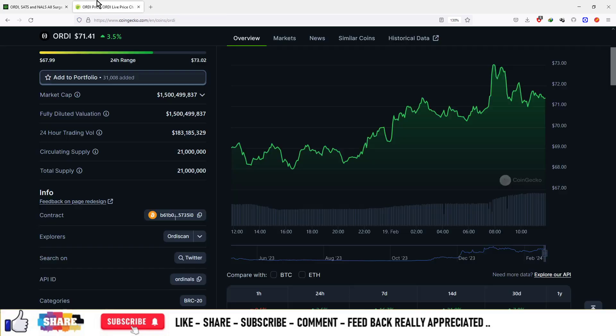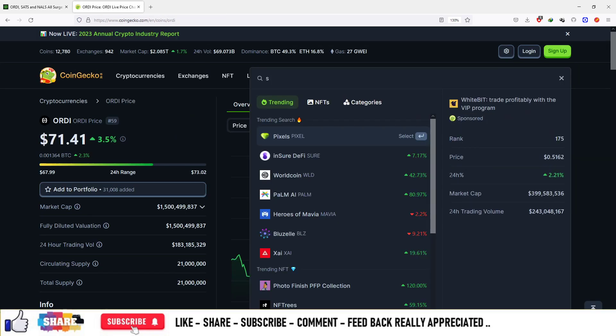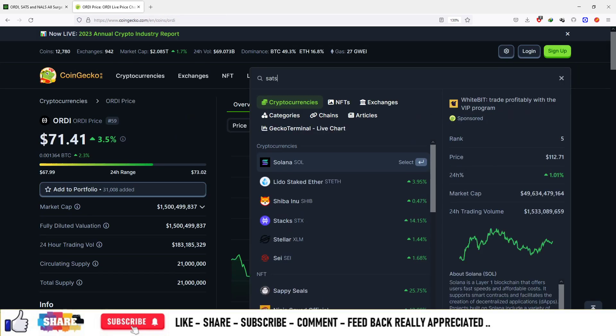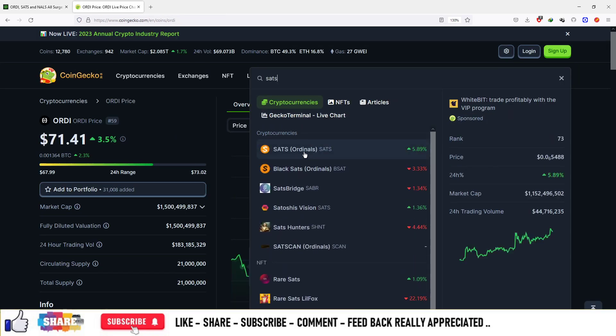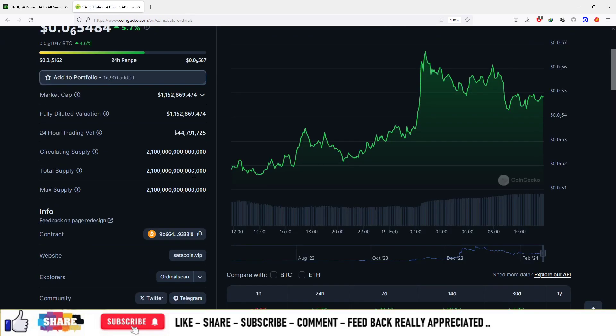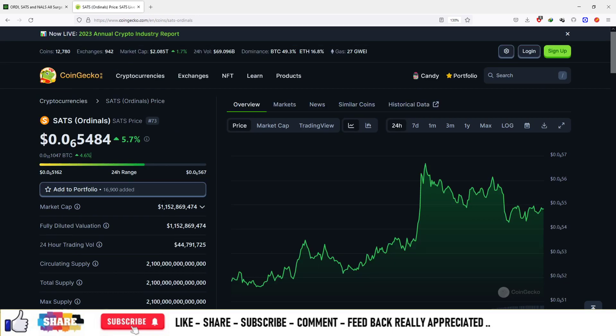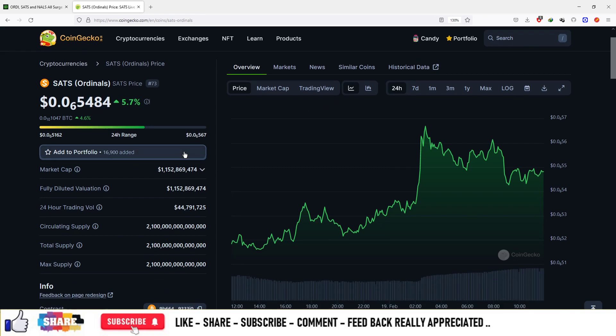The other coin is Sats. You can search it here. Sats is the ticker of this currency and this is also a Bitcoin ordinal meme token. This is built on the Bitcoin blockchain and its name is Sats ordinal. Its price is $0.005484 and the total market cap of this currency is equal to $1.15 billion.